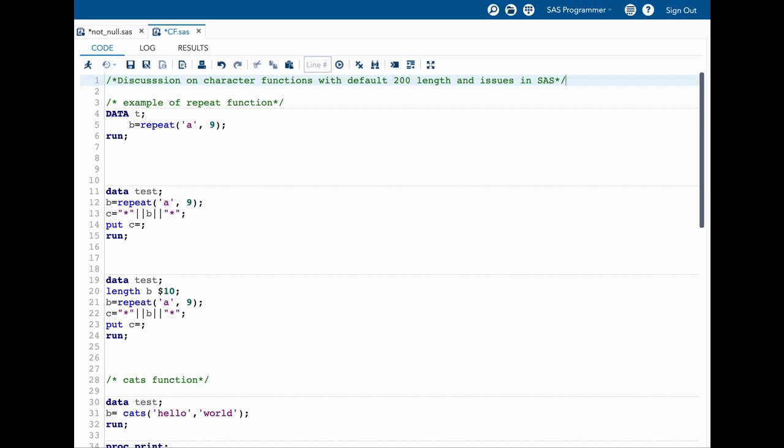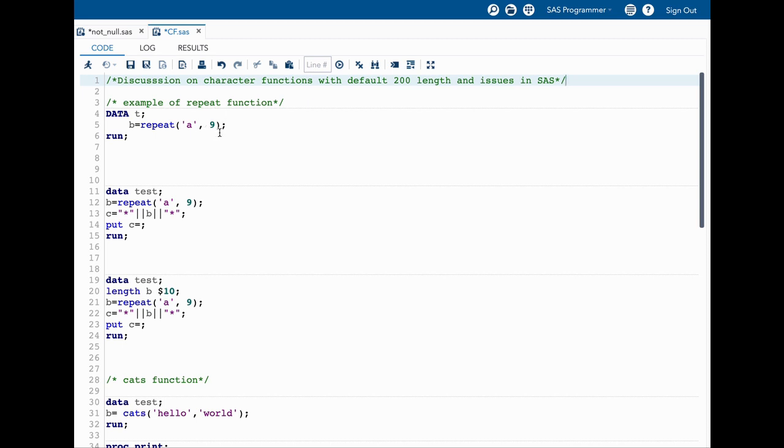Let's start with the repeat function. The repeat function repeats the character string or variable mentioned in here the number of times we want. So here if I want to repeat nine times, the result will be a plus nine times of a, total 10 a's.